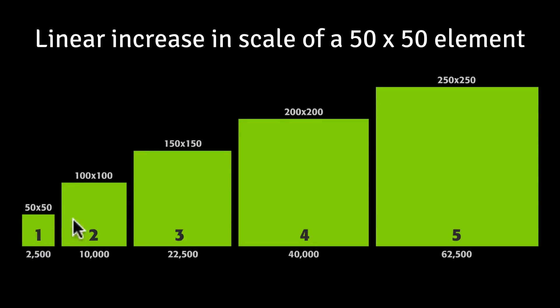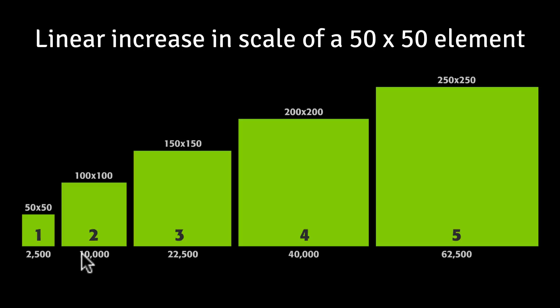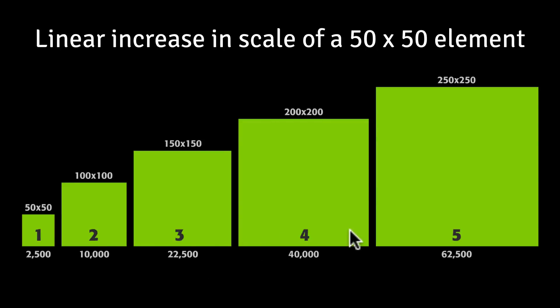As we increase that scale to 2, the size is going to jump to 100 by 100, giving an area of 10,000. So what's happening here is there's literally a 300% increase in area. As we go on down the line here, if we go to a scale 4, which would be 200 by 200, we get an area of 40,000.